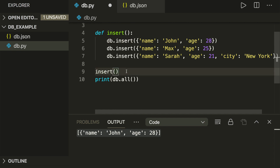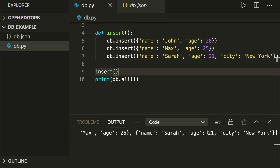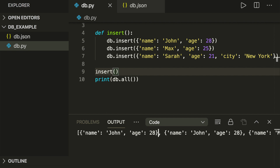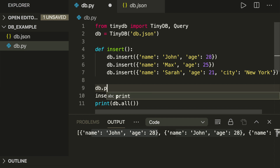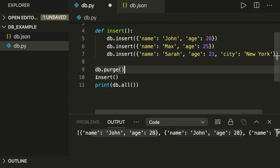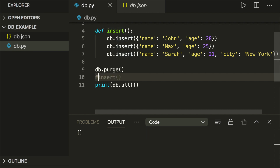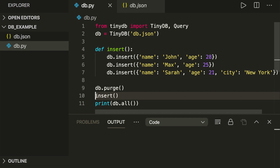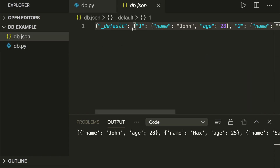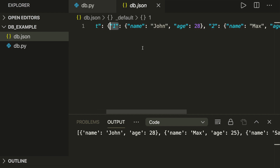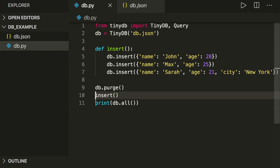Now if I run this, we also have Sarah in our database. But we see we have two Johns because I ran the code twice. In order to fix this, we can call db.purge() to purge the database — then we see it's empty again. Now let's insert our three users, and we see all three users in the database. If we look at the JSON file, we can see each user also has an ID, which I'll show you how to use later. So this is how we can insert users.